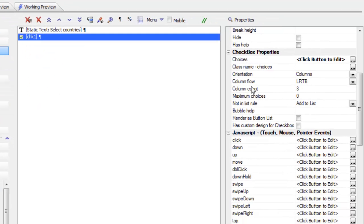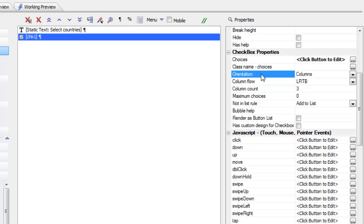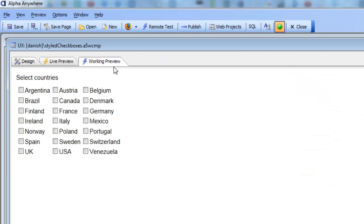In our checkbox designer, we specified that the orientation of the checkboxes are columnar as opposed to horizontal or vertical, and that the flow is left to right, top to bottom, with three columns. We're using the default built-in styling of a checkbox, which is pretty drab and also not very mobile-friendly because these checkboxes represent very small targets for a finger.